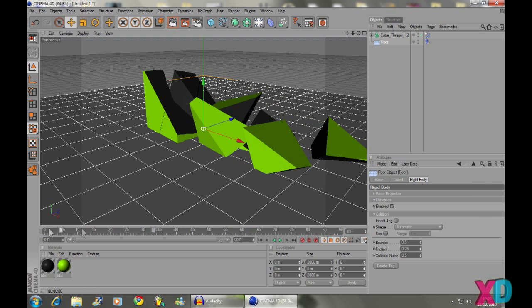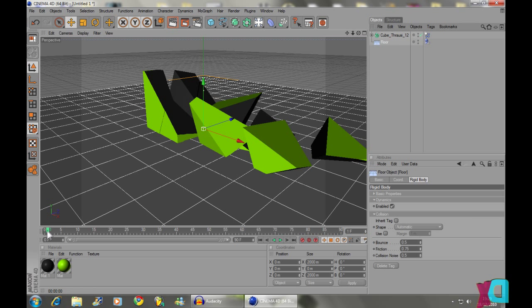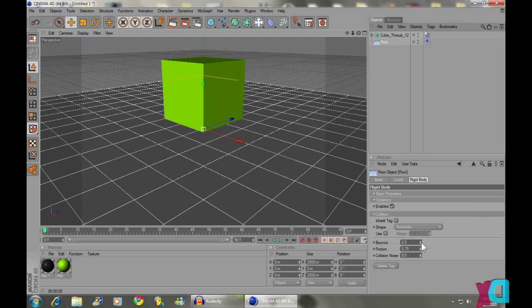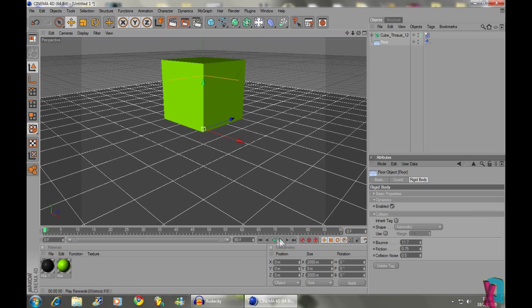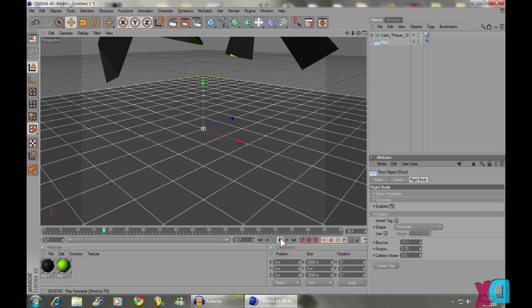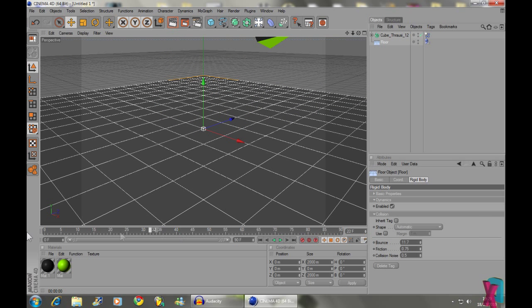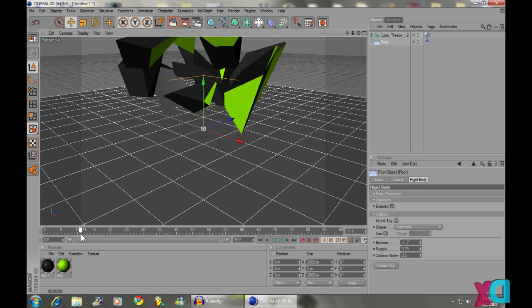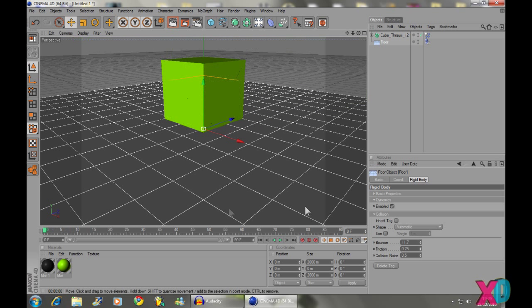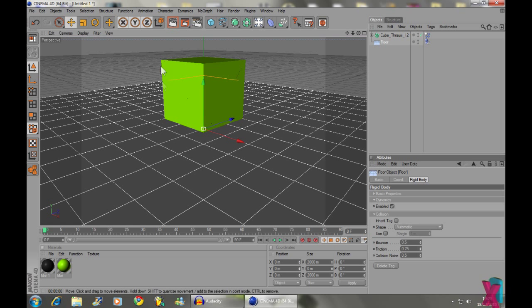Now, obviously you can make it super bouncy and stuff if you wanted to, but I personally don't like to. You could like turn up the bounce loads and it kind of gives a kind of explosion effect. But I'm going to show you another way to make it explode just now.